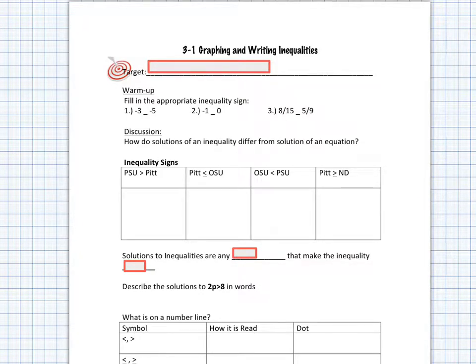In Chapter 2 we focused mainly on situations involving equations where you had two expressions that were equal to one another. In Chapter 3 we turn our focus to inequalities.